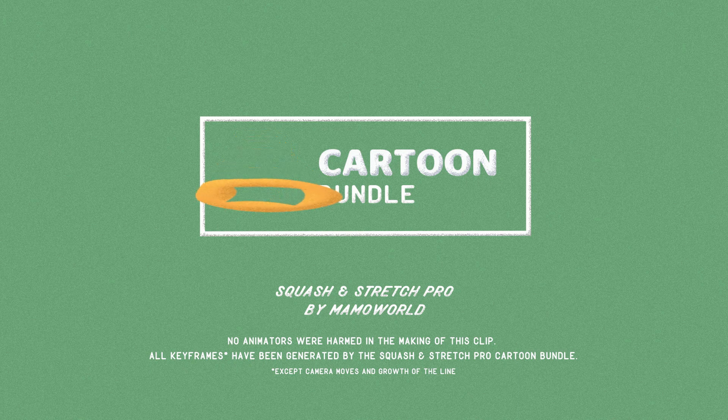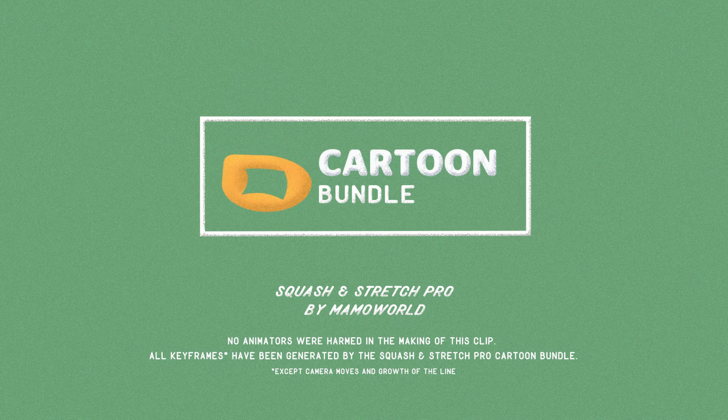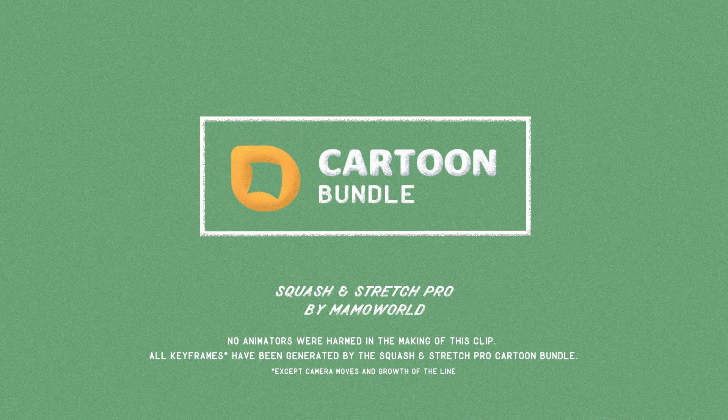Curious? Then watch our in-depth tutorial series where we explain you all the details of how we did it.